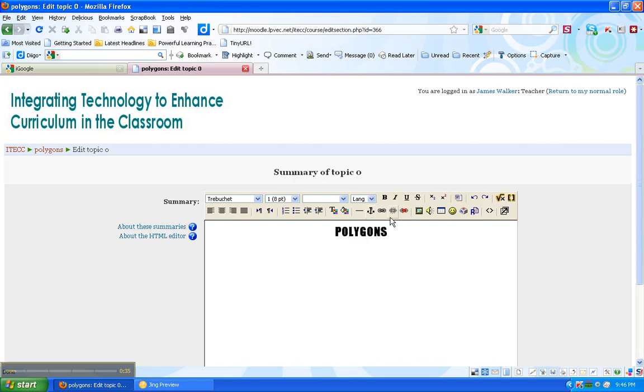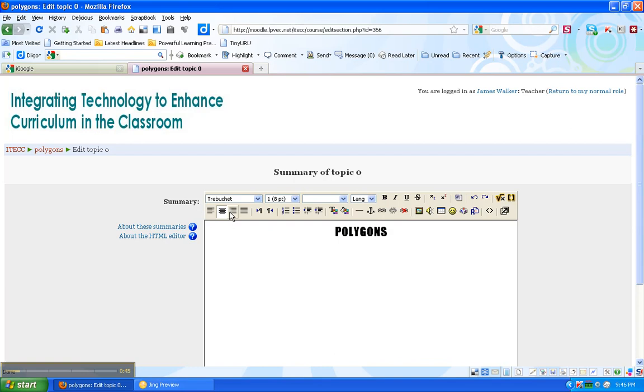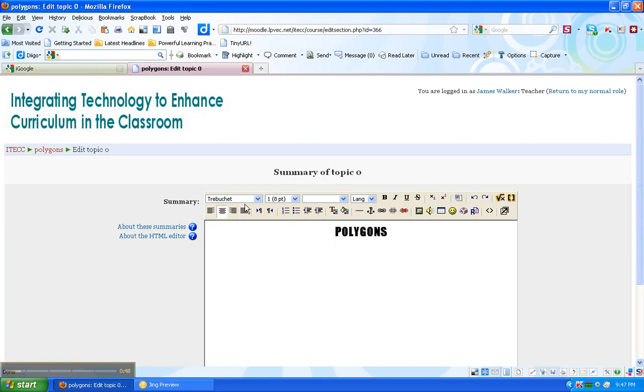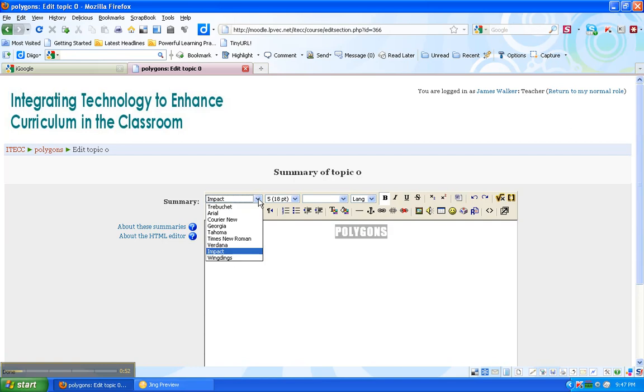And a lot of these icons look familiar. You've seen them and used them in a Word document editor. I can go left, right, center. I can change my font type. It's limited, but there's a few choices. I can change the size.